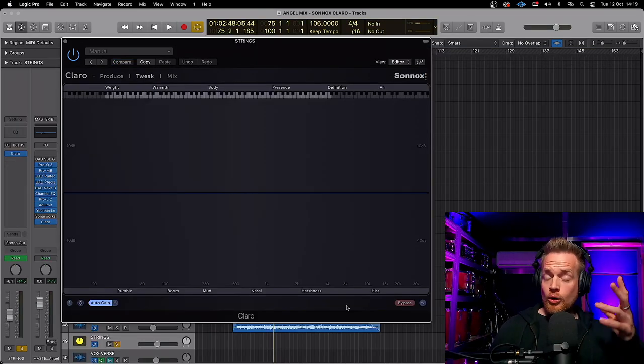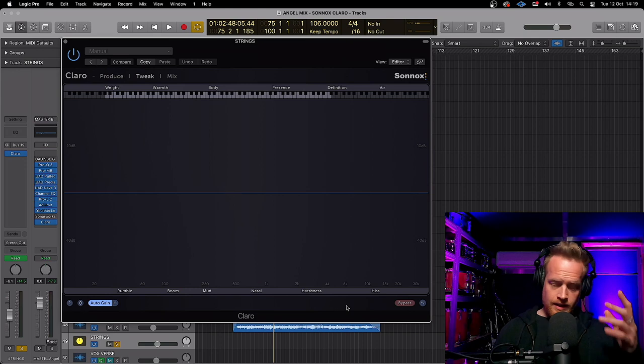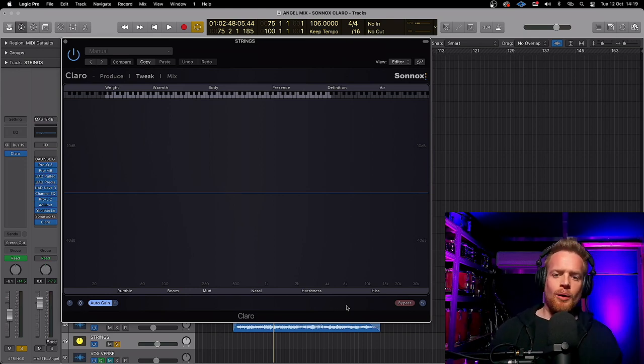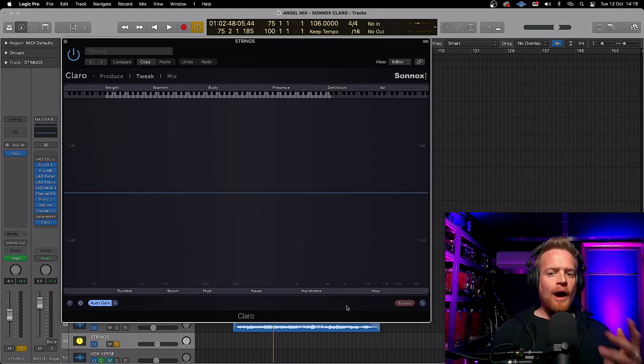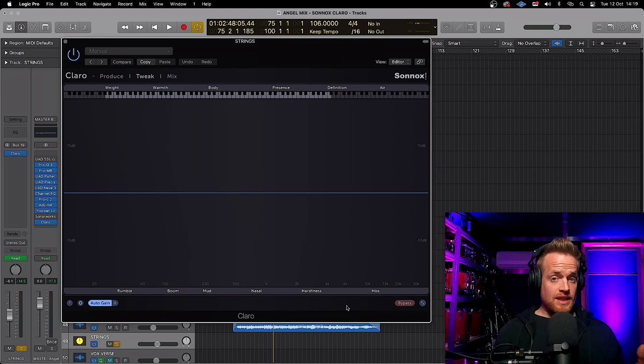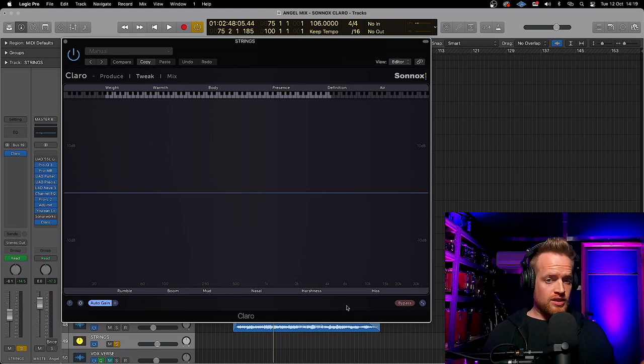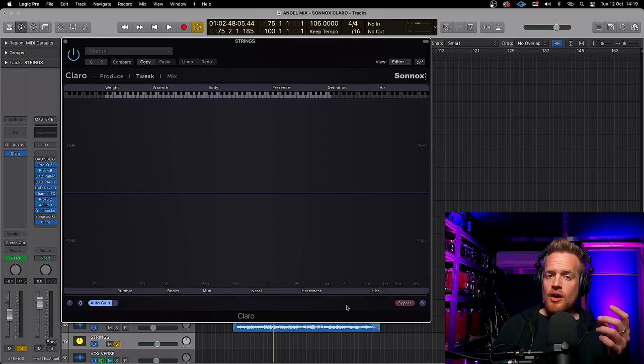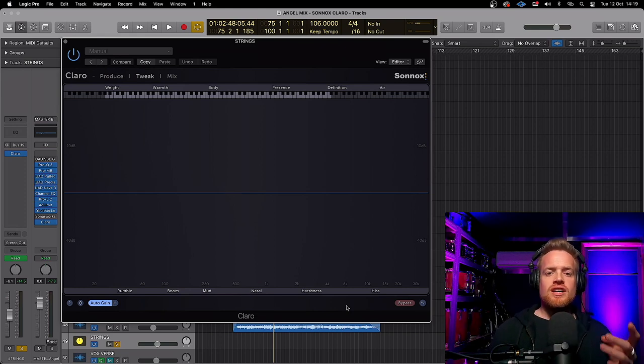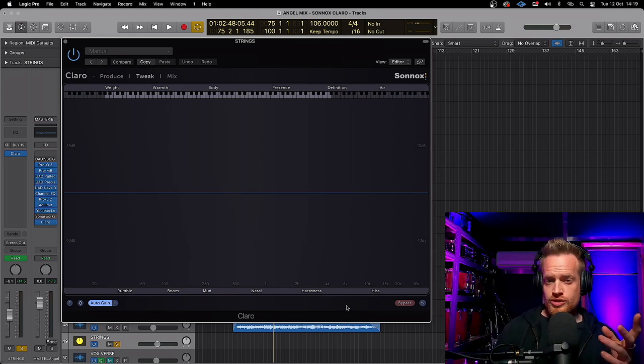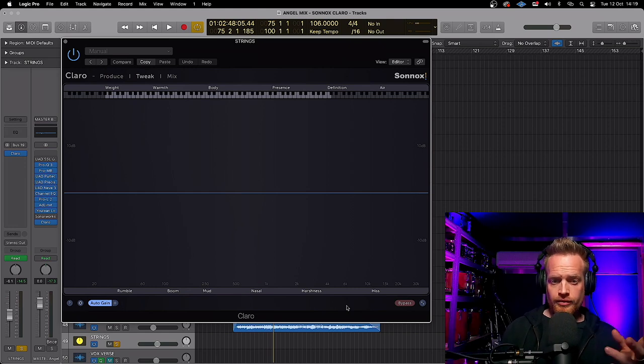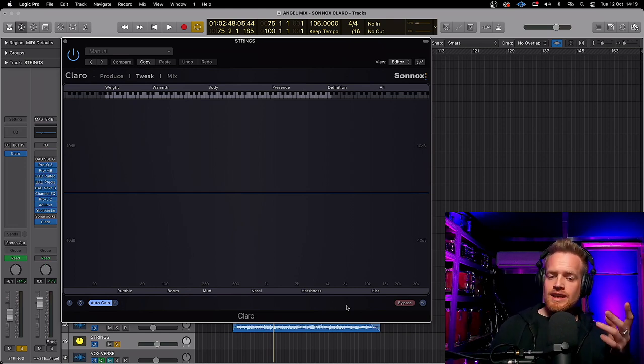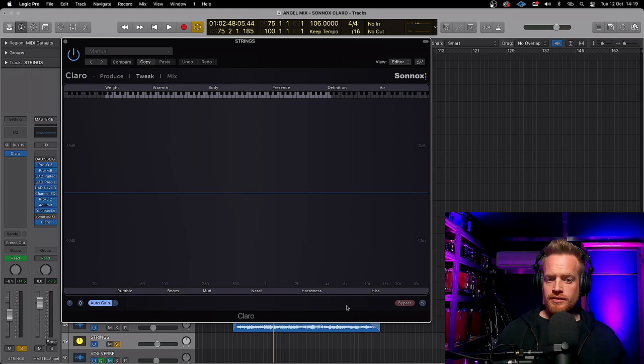Now Claro also features auto gain. There are other plugins that feature auto gain, but instead of compensating the output against a default pink noise curve, like the other plugins, Claro actually considers the tonal signature of the track. And your track will maintain its level regardless of whether you're cutting or boosting frequencies.